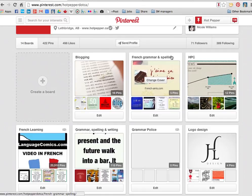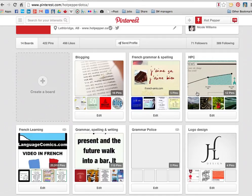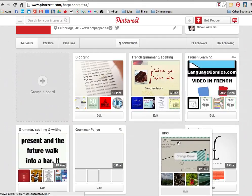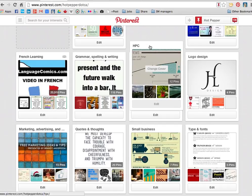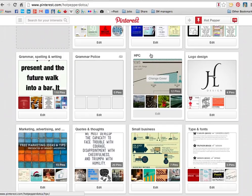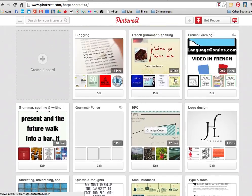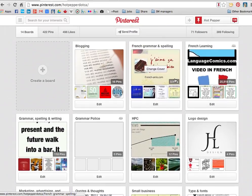Or in other words, it wouldn't be organized, so I just moved the French one over, the blogging one's now popped into its proper place, moved HPC down to where it's supposed to be going, and just like that I have all of my boards organized alphabetically.